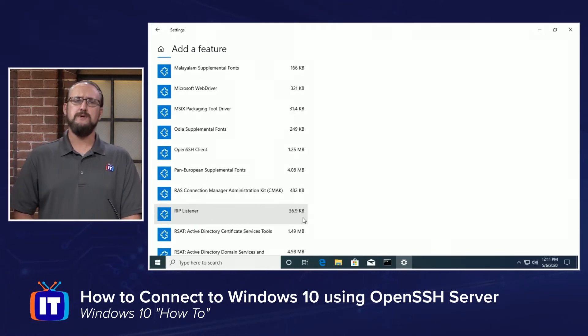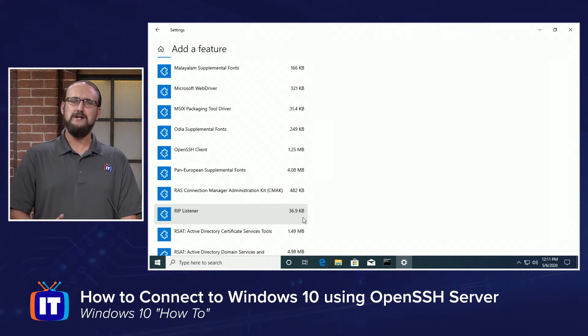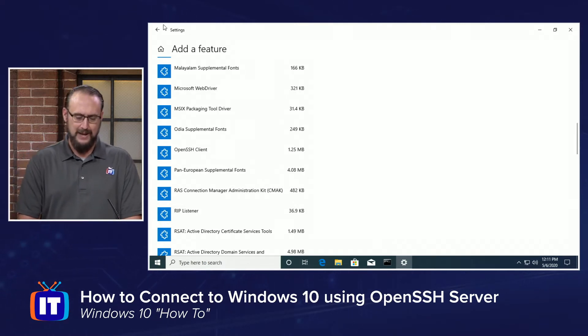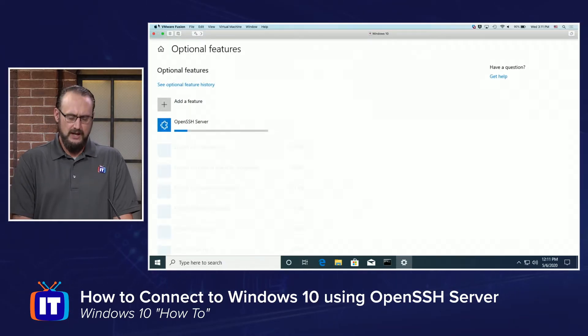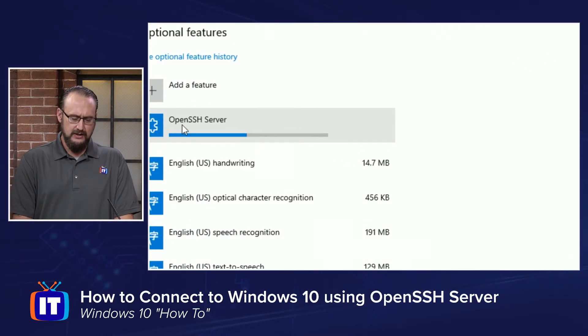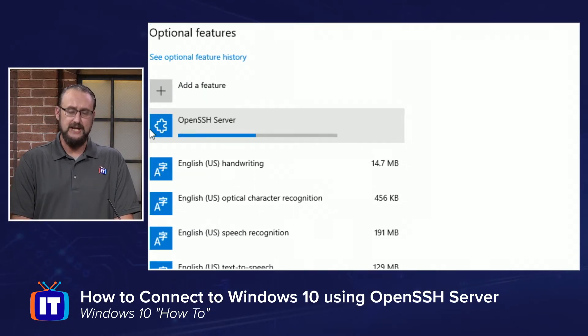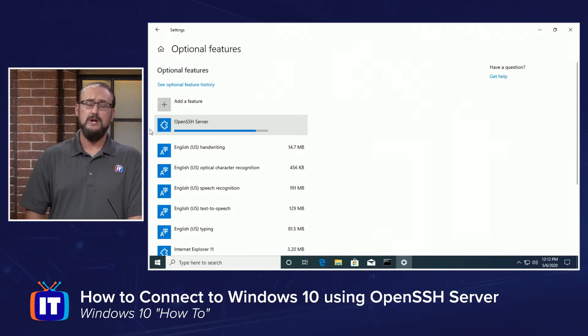Now it disappears, but don't be afraid. It didn't go anywhere. If we choose the back button in the upper left-hand corner of our Windows Settings window, you'll see that the OpenSSH server is currently being installed.